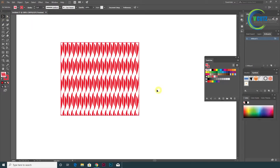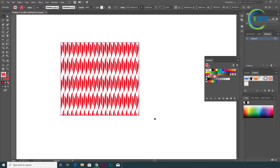Now we have to make a pattern and shape. I want to make a very creative pattern.